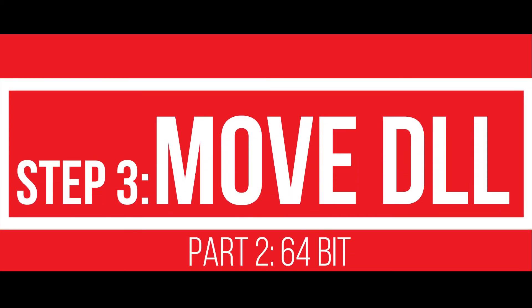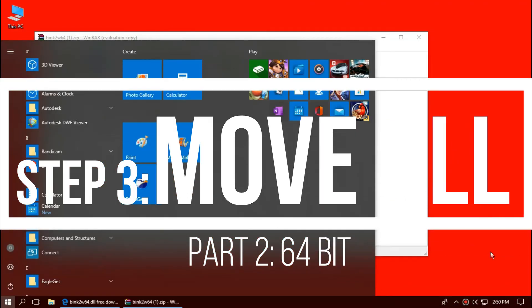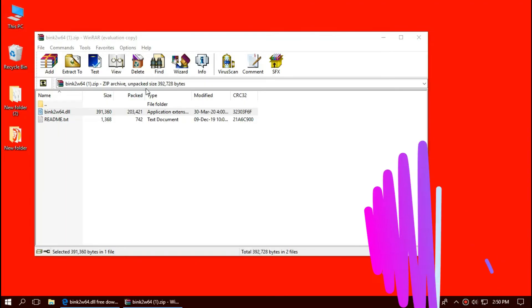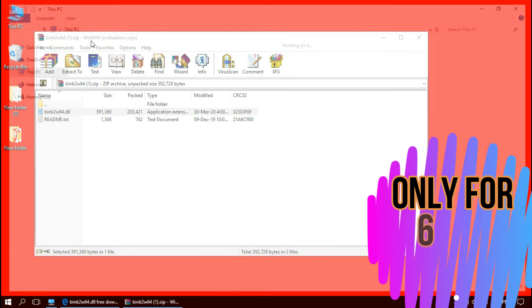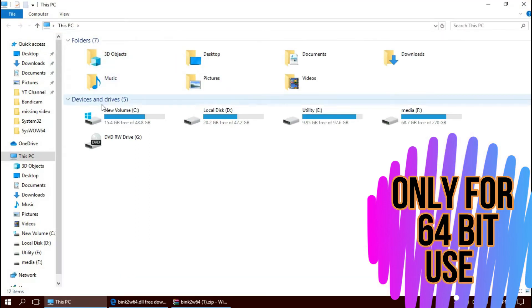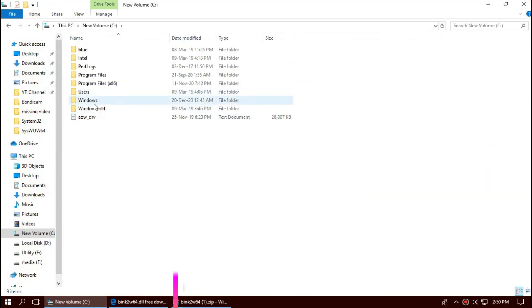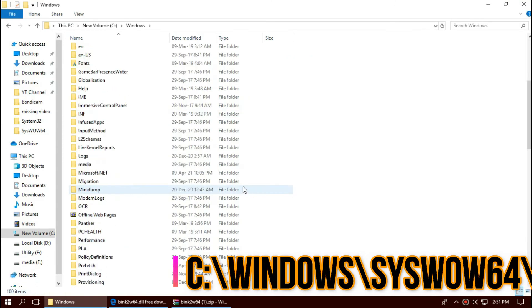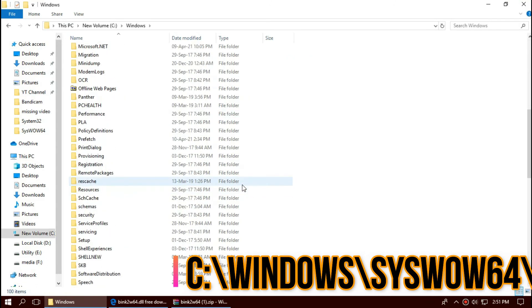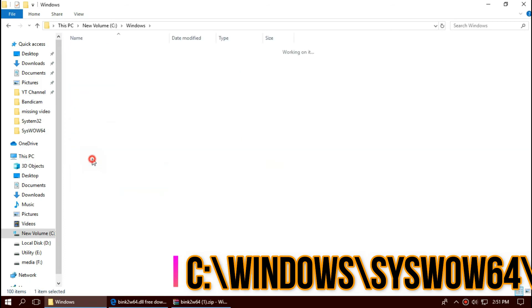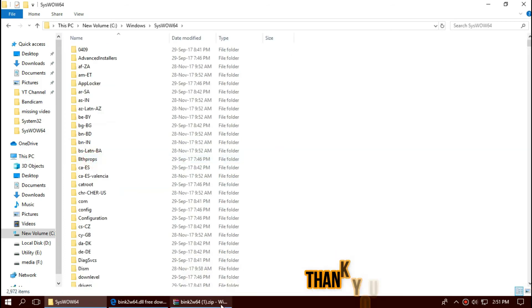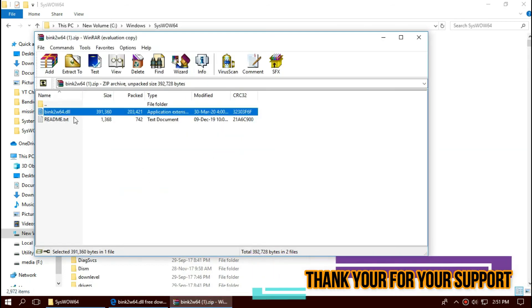This is the additional process for 64-bit users. You need to open This PC one more time. Then Local Disk C, Windows. And this time, find a folder named SysWOW64. This is the home of 64-bit DLLs. And similarly, drag and drop.